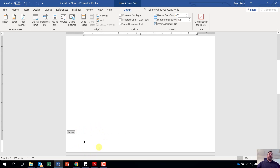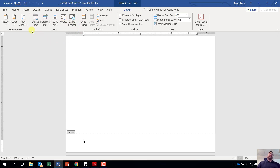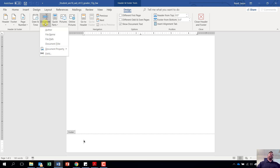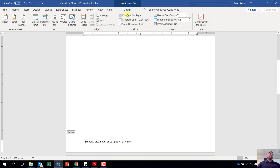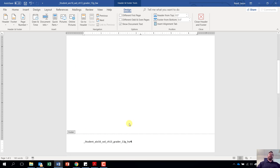Once you're down in your footer section, we are going to put in the file name. Come up to the header and footer tools design tab, which we should already be on. Come over to the grouping that says insert, click on document info, and select file name. The reason we insert it this way instead of typing it is that if the file name changes, this field will automatically update for us.